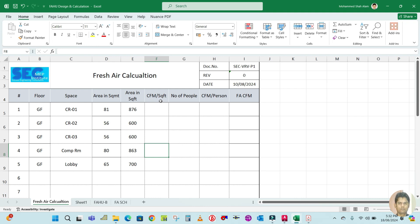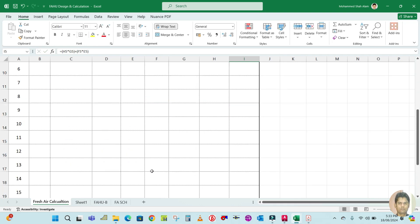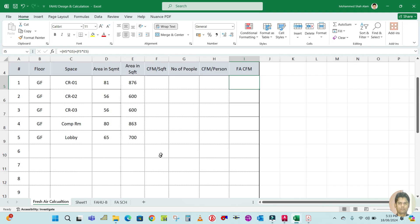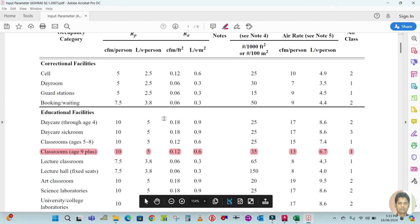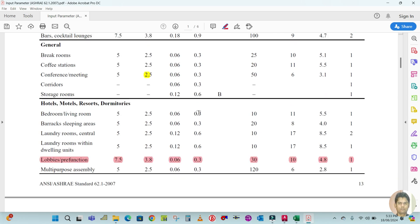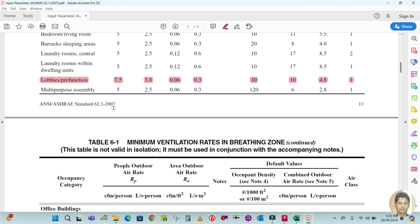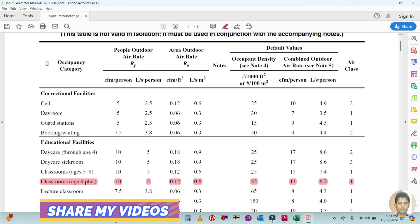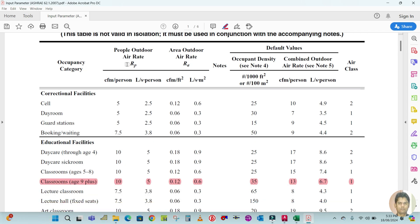Next we need CFM per square feet, number of people, and CFM per person. The formula for fresh air calculation is: CFM per person × number of people + CFM per square feet × area in square feet. We use ASHRAE standard 62.1-2007, Table 6.1, which gives the minimum ventilation rate in the breathing zone by occupancy category, listing people outdoor air rate and area outdoor air rate.